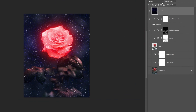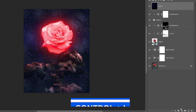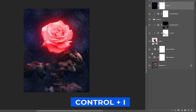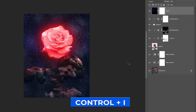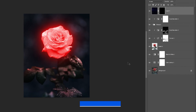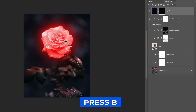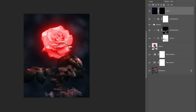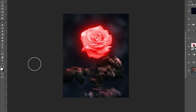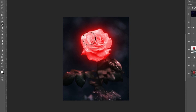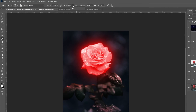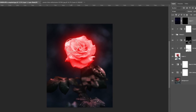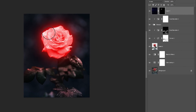Add a mask and press Ctrl-I to invert it. Press B, choose a soft round brush, and bring back some of the stars. Ensure the foreground color is set to white and adjust the flow if needed. Follow the process.